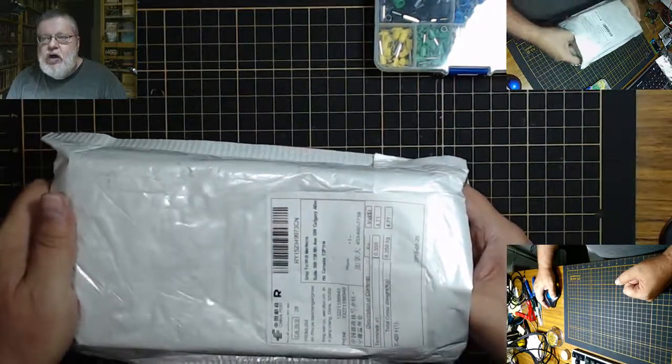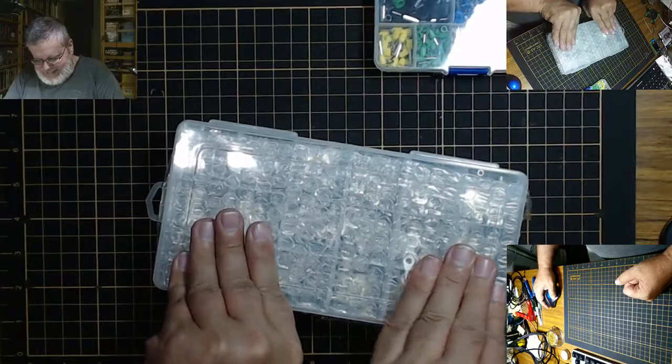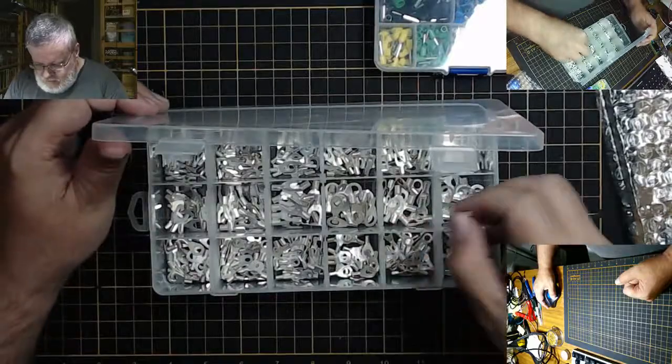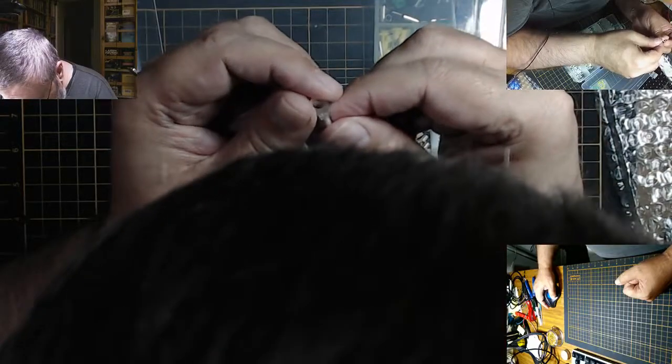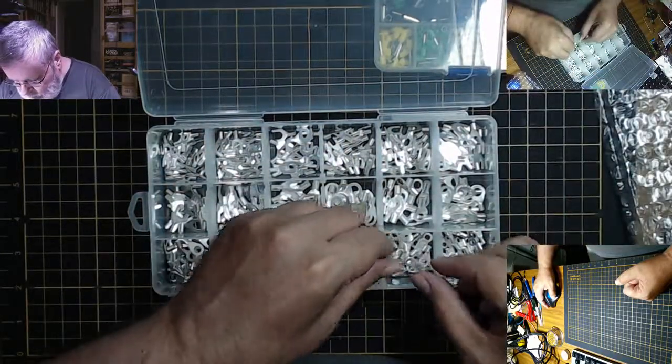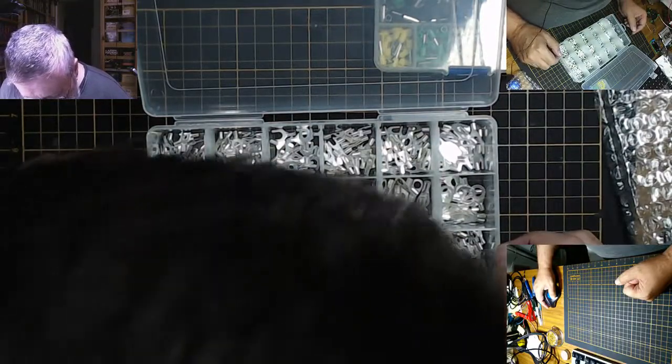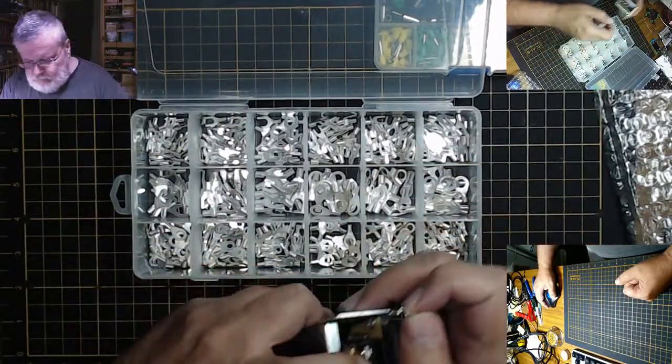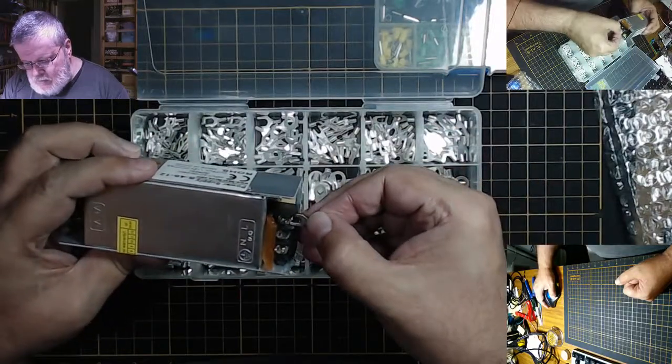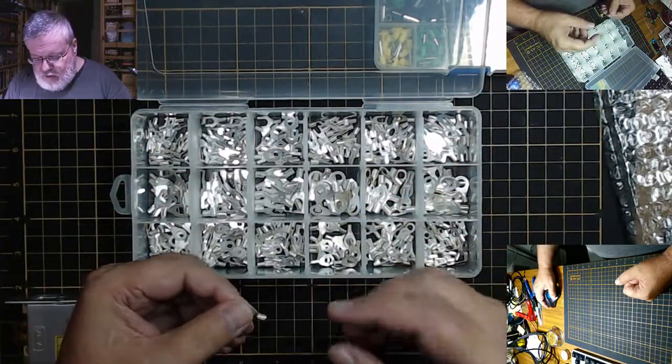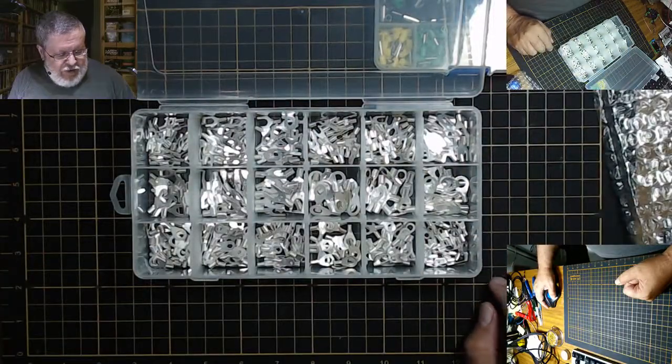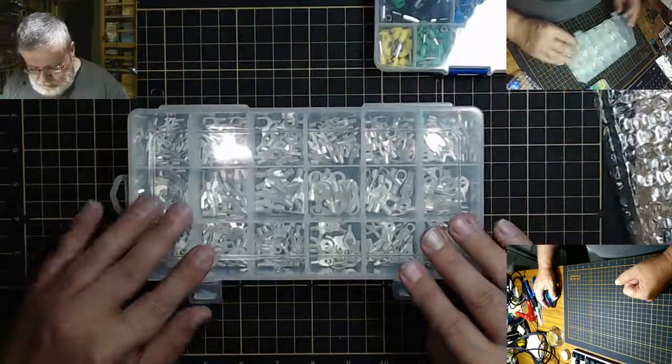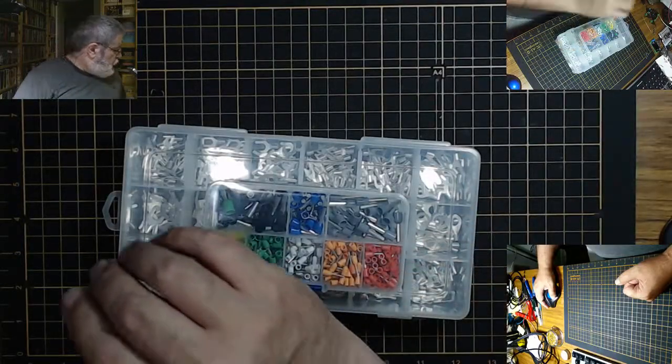That was one side, and then I specifically got solderable versions of this. This is a 1.5-4. So as you can see in here, they're solderable. Put a little heat shrink tubing, put the wire on there and do the soldering, and voila I've got a U clamp. All sizes in here.